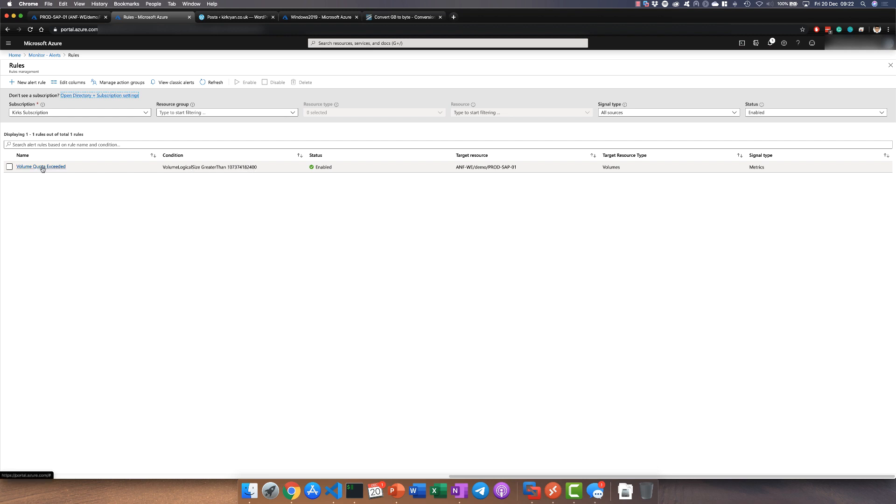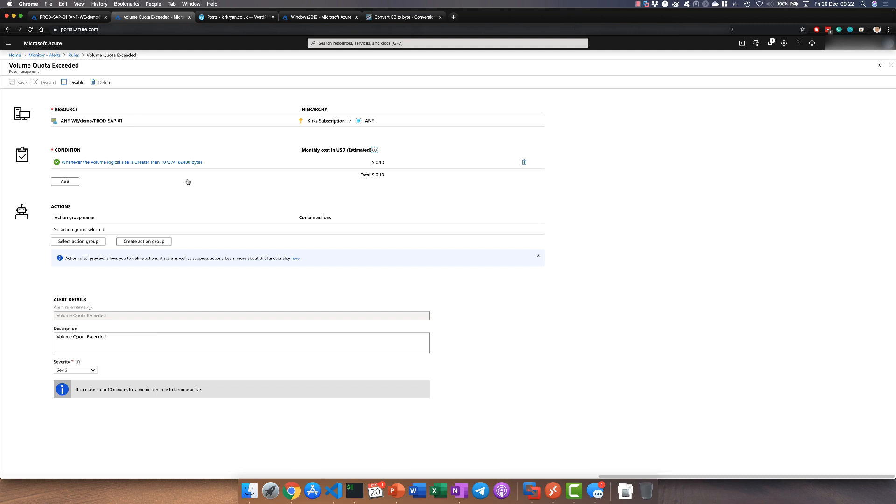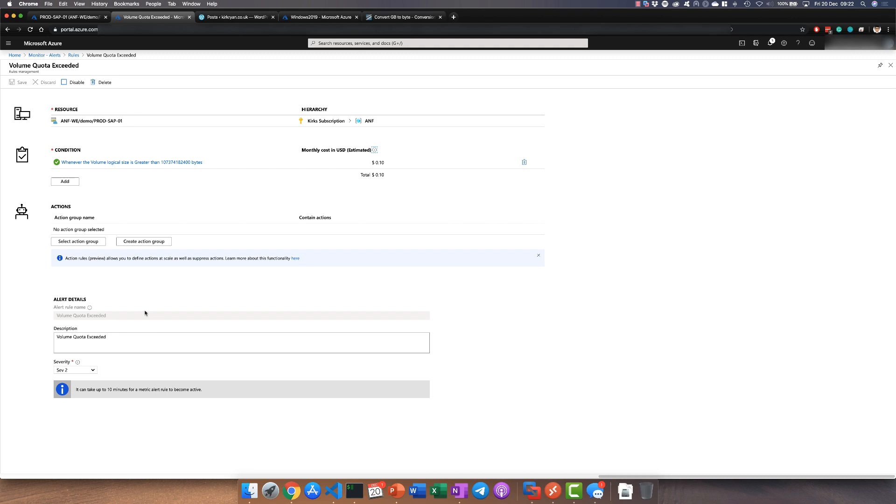If I want to see more information about that, here we can see it's running against this volume, how much that alert is going to cost me per month estimated, and then more importantly you'll start to see what are the actions triggered by this alert. Just telling you is one thing, but you can actually set things like auto-fix events as well.